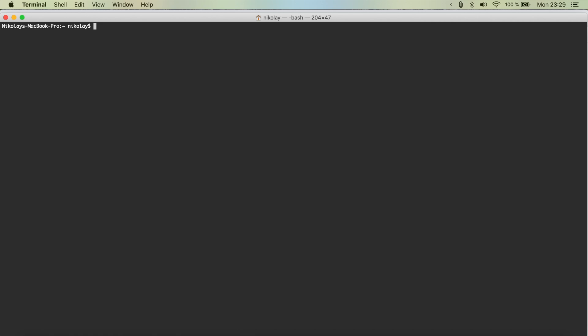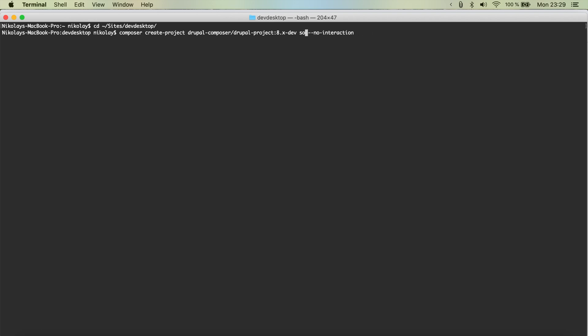So I'm going to just jump to my sites, the desktop folder, and I'm going to paste it and then change the sound there with umami.